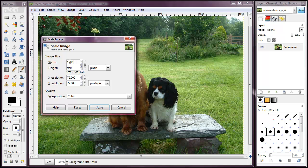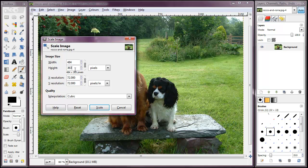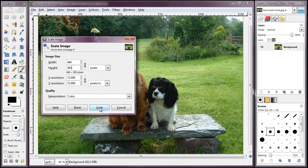So we know that we want this to be 484, and then we simply click into the height box and it calculates the right size for the height. Then all we have to do is click on the scale button.